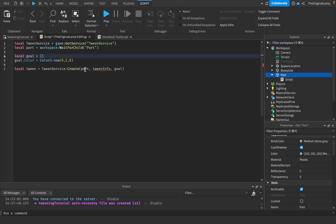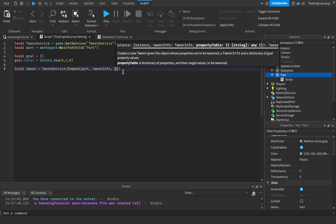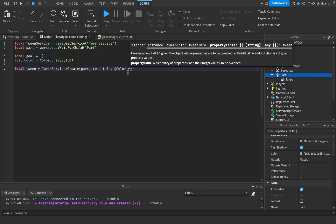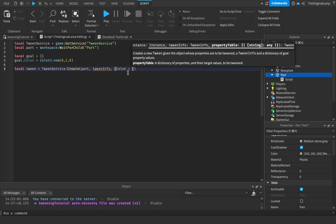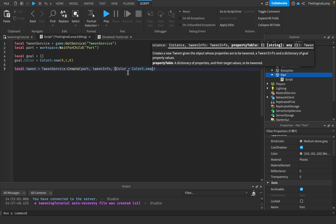Then we go to goal dot Color equals Color3.new, and we'll make it... there we go. What we're doing here is we're making a table and we're saying the color of whatever thing is here should be this.